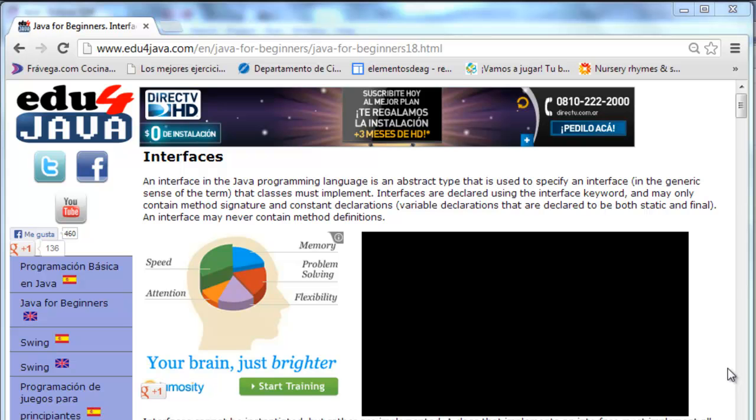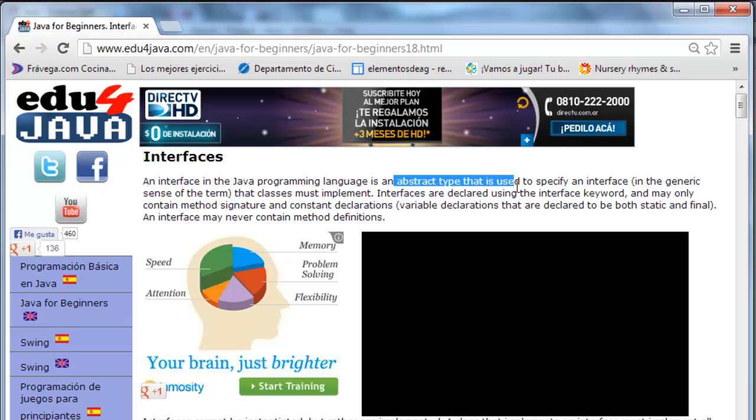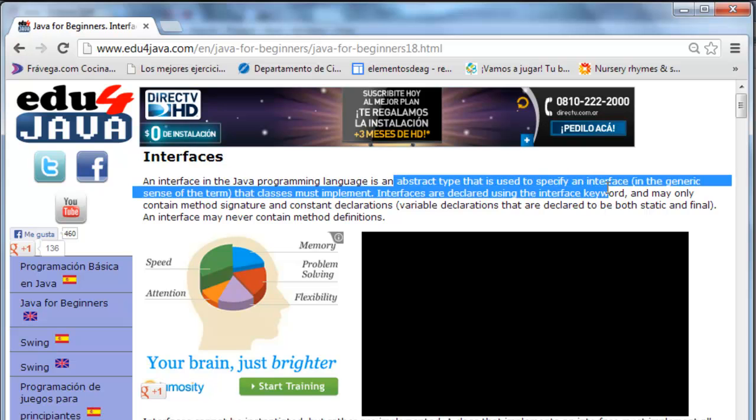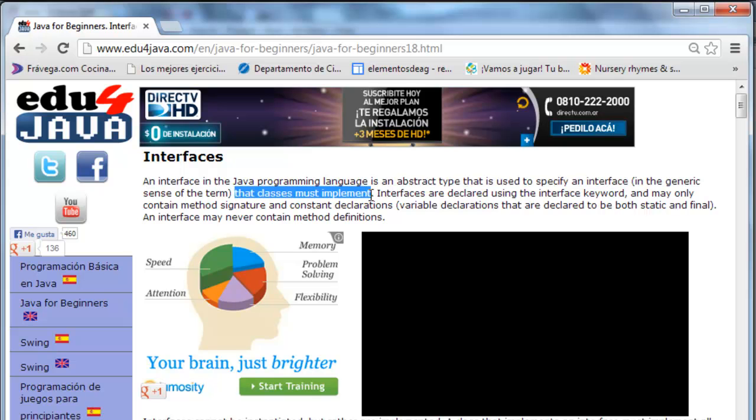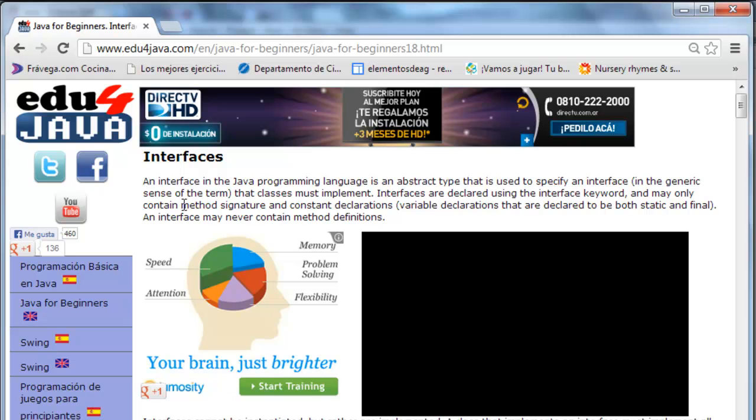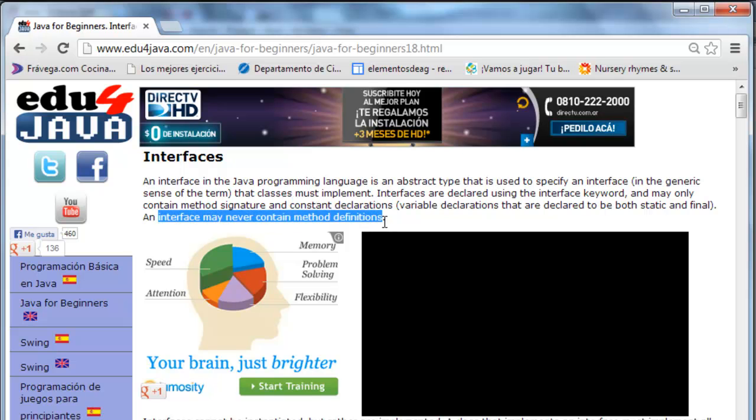Hello, I'm Elie for Edu4java and in this tutorial we're going to talk about interfaces. Interfaces in Java is an abstract type that is used to specify an interface that classes must implement. Interfaces are declared using the interface keyword and may only contain method signatures and constant declarations. An interface may never contain method definitions. Let's take a look at this concept with an example.